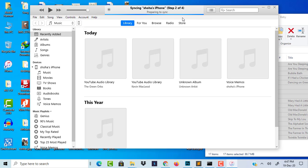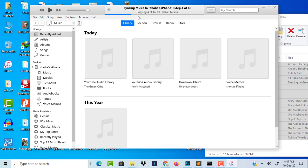It will take a few moments to transfer the music to my phone. You can see the music is copying to my phone.